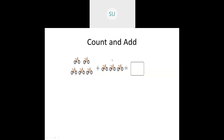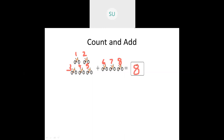After 5 we continue: 6, 7 and then 8. So how many did we count? We counted 8. There are a total of 8 bicycles.